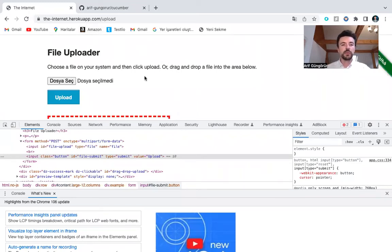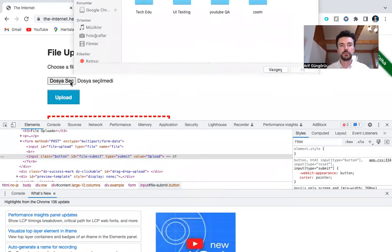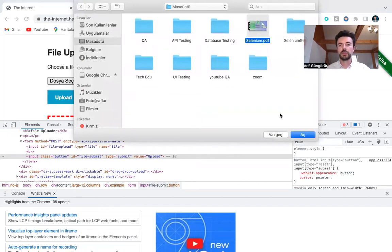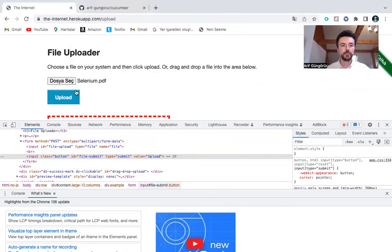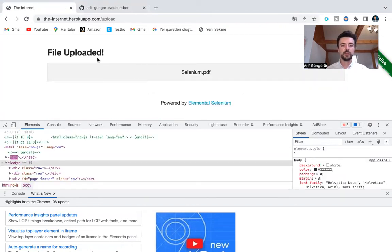I will work on this website first. I have to perform manual testing before automation. I will upload this Selenium PDF. As you see, manual test passed.